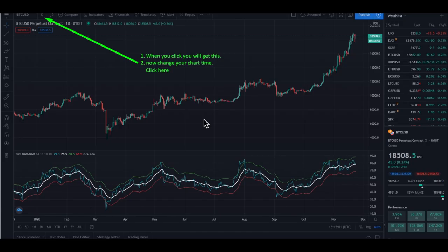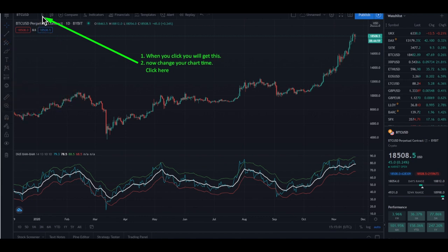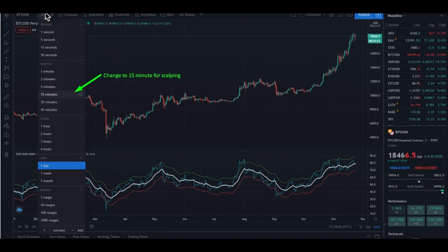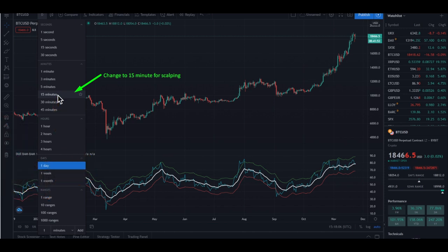Now you will change your time frame. So you have the chart now — this is the BTC US dollar Bybit chart. You can see it over there. To change the time frame, you can do it in the top over there. There is now the D for day. Click that one and you get the other options. In the menu, click on 15 minutes — that is how you go to the 15 minute chart.